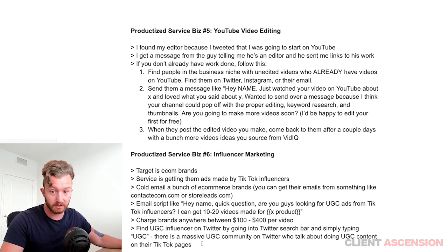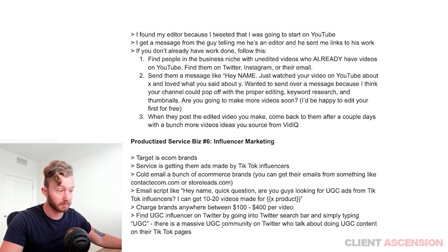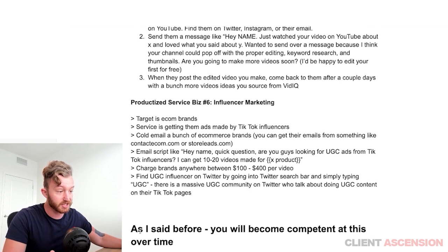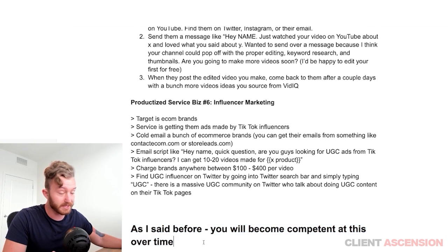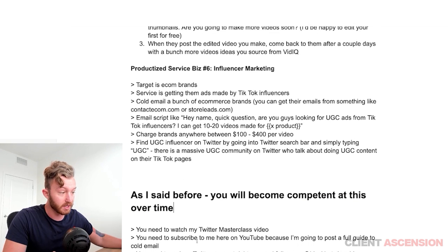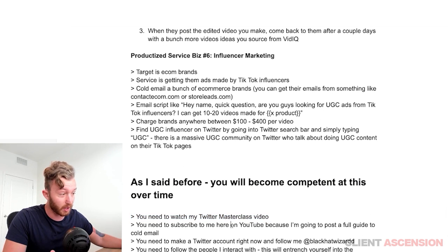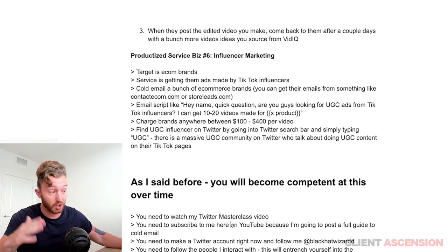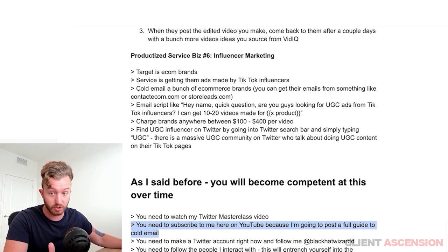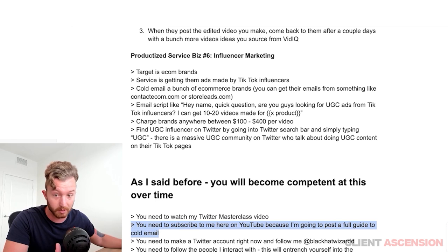You have to make a Twitter account — make a Twitter account and follow me. As I said, you will become competent at this over time. Watch my Twitter masterclass video. Subscribe to me here on YouTube because I'm going to post a full guide on cold email — I'm going to show you how to cold email people correctly and get clients from it.